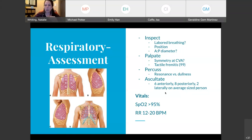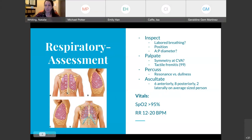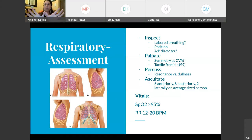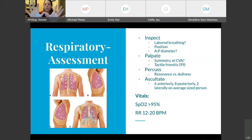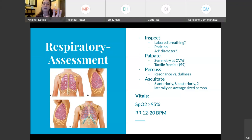You want to palpate. At the costovertebral angle — someone in chat said T9-T10, which sounds right — you place your hands on the back and ask your patient to take a deep breath in and out. Your hands should go up symmetrically. If one hand goes up and one hand stays in the same position, that is a possibility of pneumothorax or another complication.